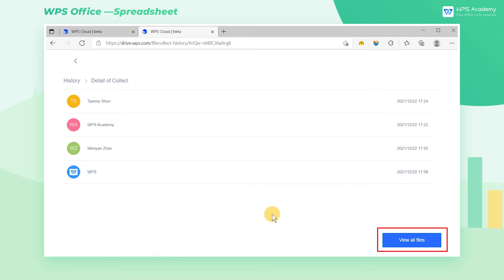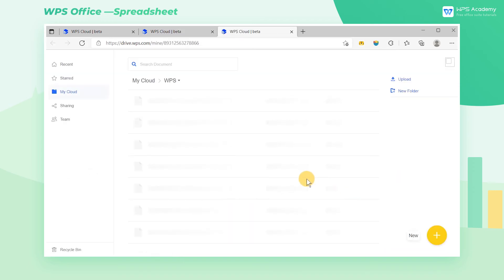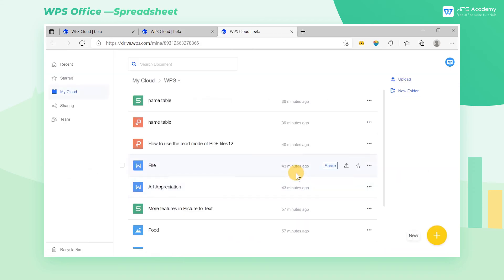Click View All Files below to jump to another page, where you can see all uploaded documents directly. You can also download or delete any uploaded files.